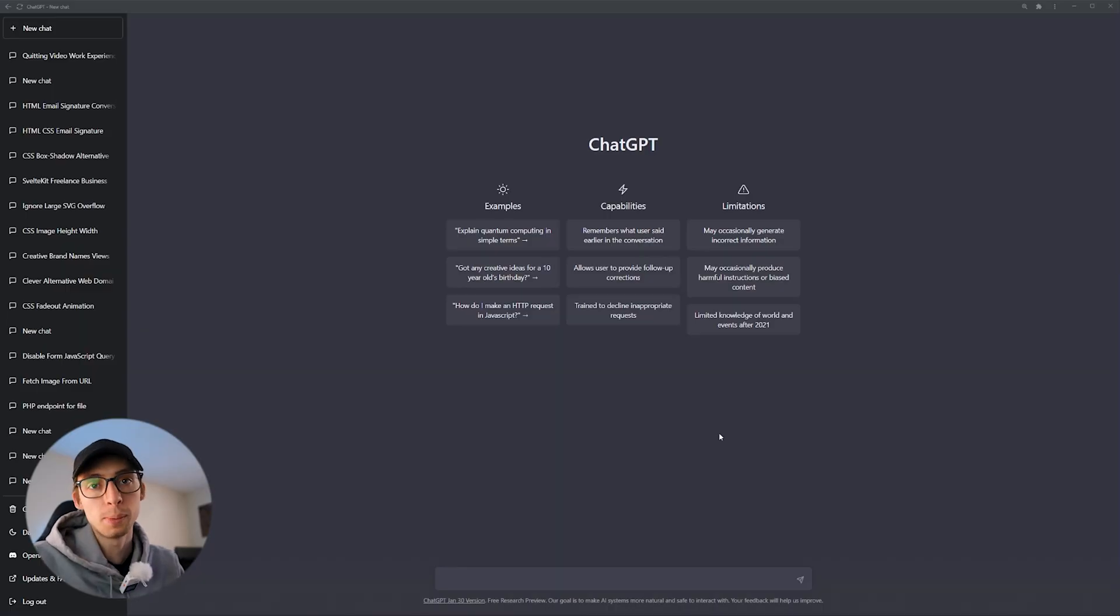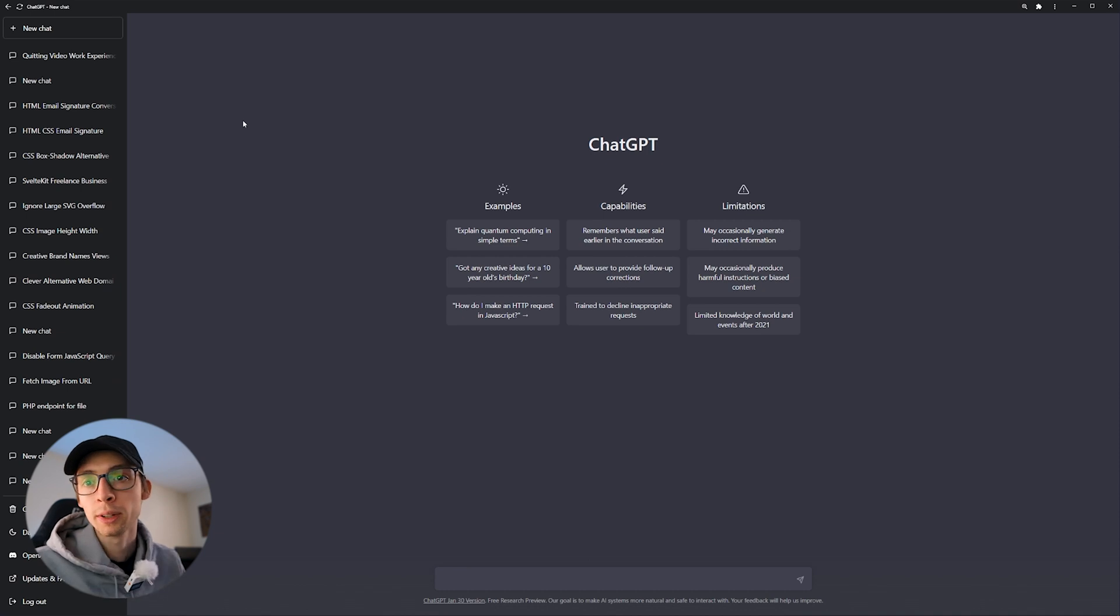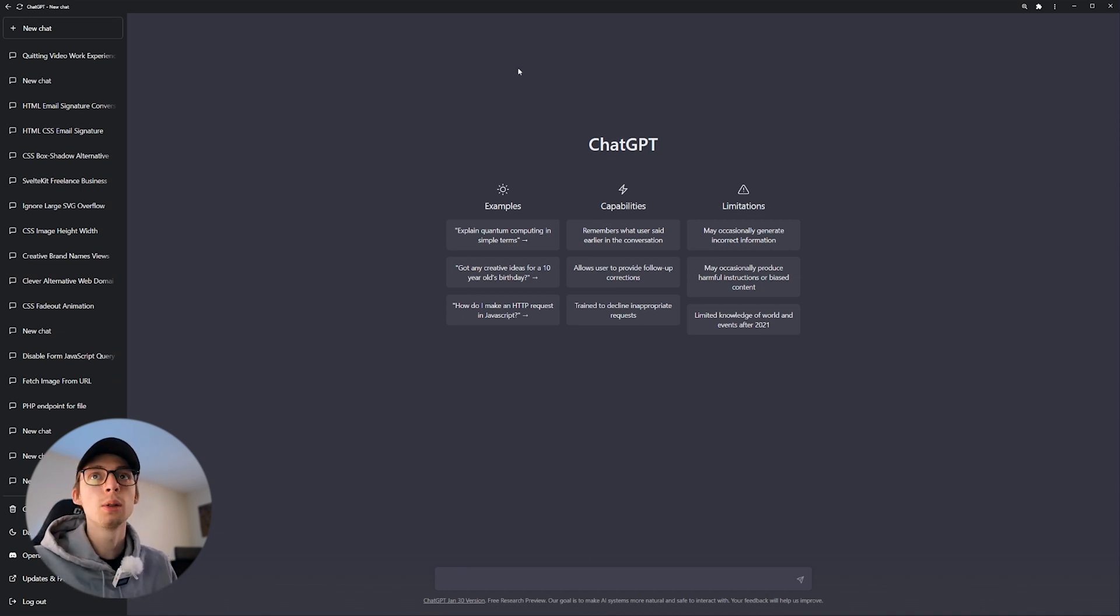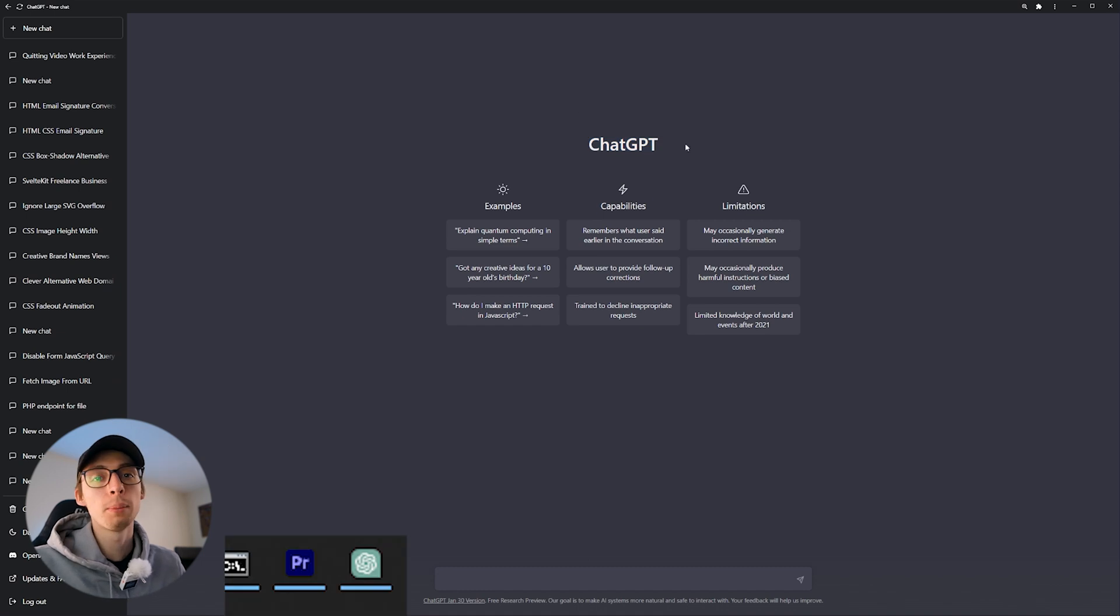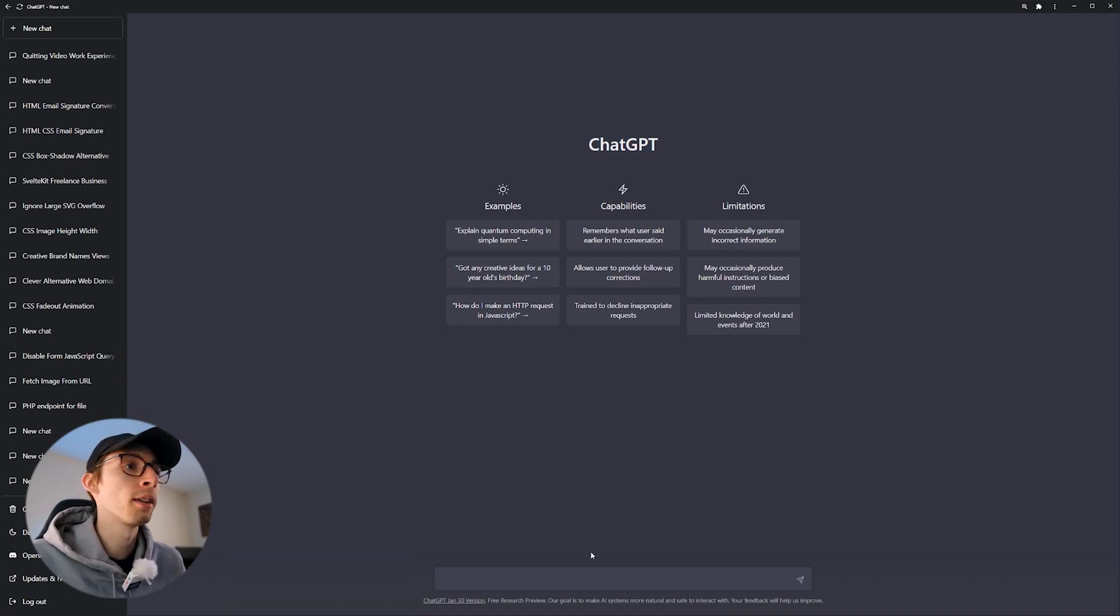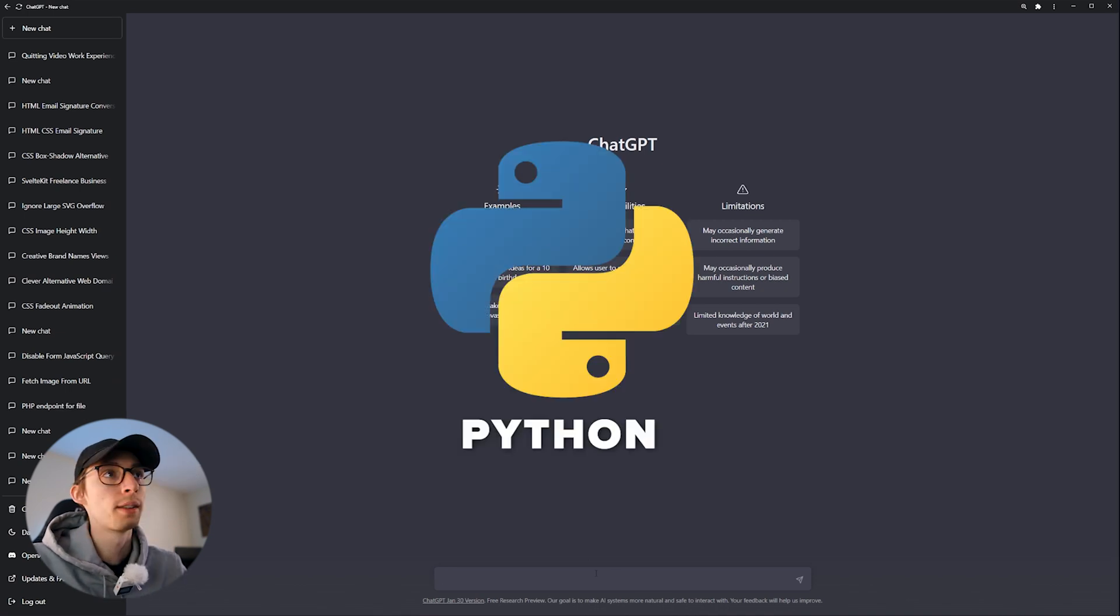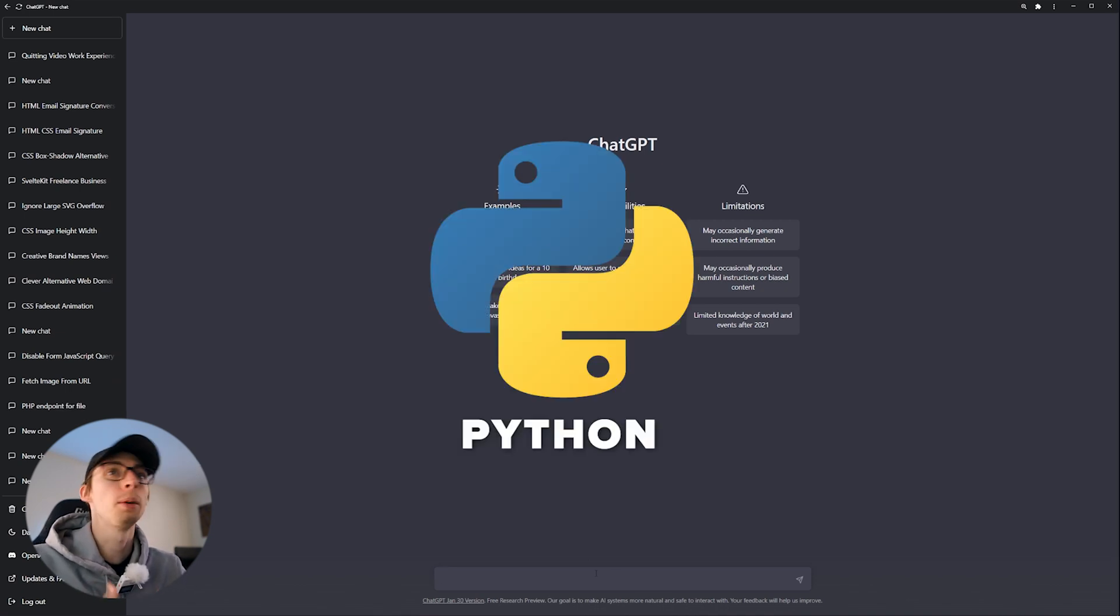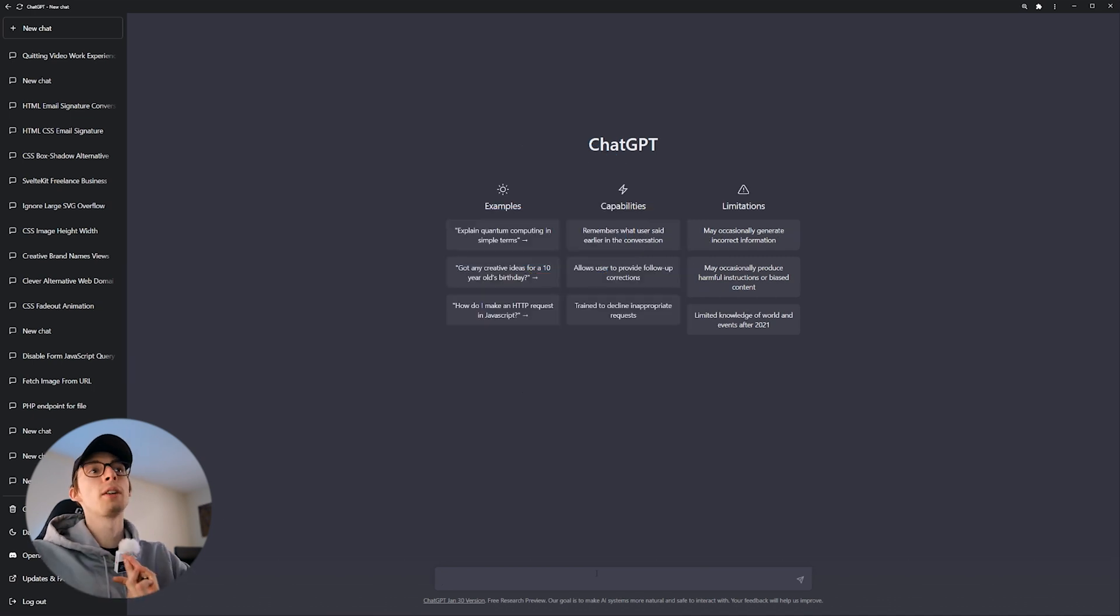All right, so here we are in ChatGPT. I like to keep my ChatGPT in a Chromium application. If you want to know how to do that, you can Google how to turn any website into a Chromium application. That way you can pin it to your start menu. It's just a bit quicker to access. So programming language I always recommend learning, if you're just starting out is Python. It's a very powerful programming language. It will help you learn the basics. And then once you learn the basics, you can kind of figure out where you want to go after that.